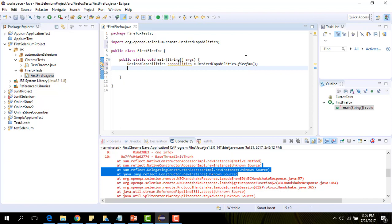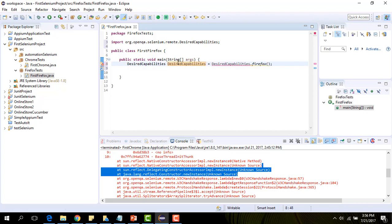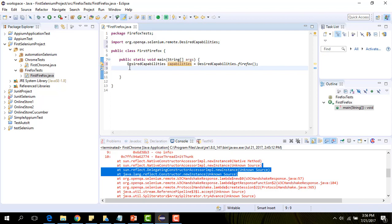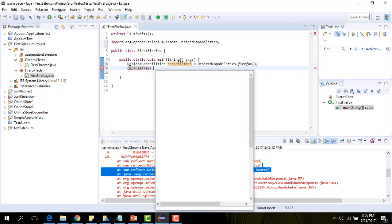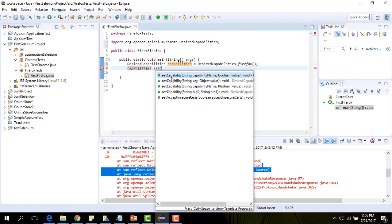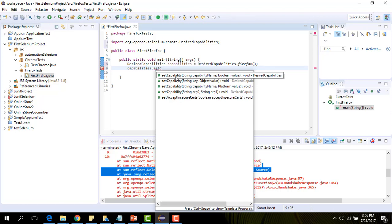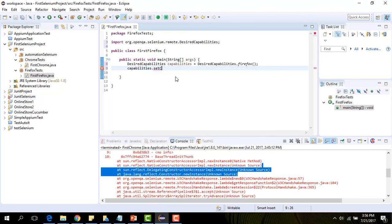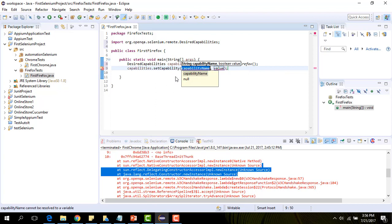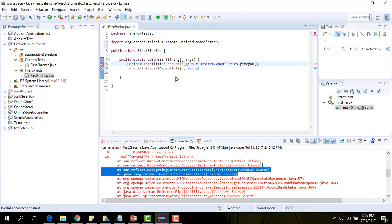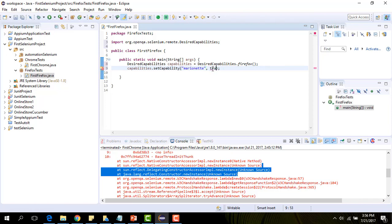Now we have to set a marionette property. Set capability, it's going to be marionette and the value is going to be true.